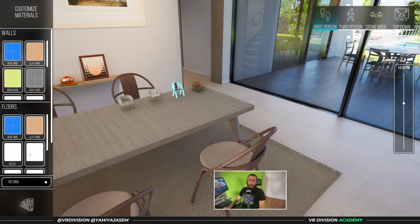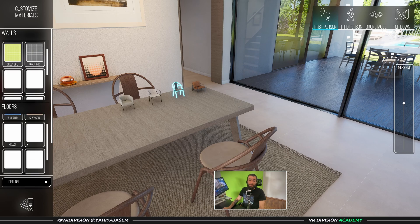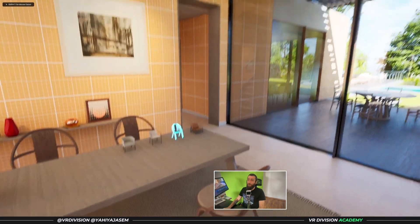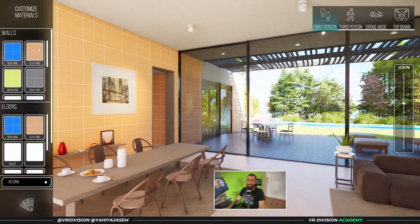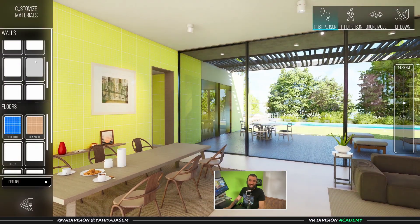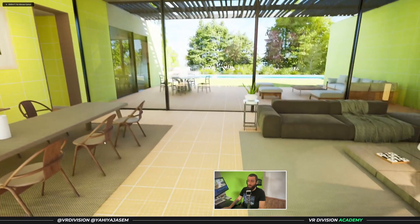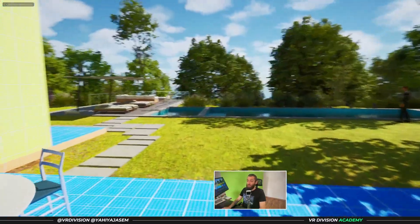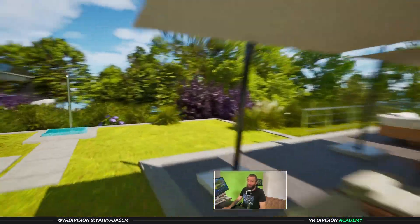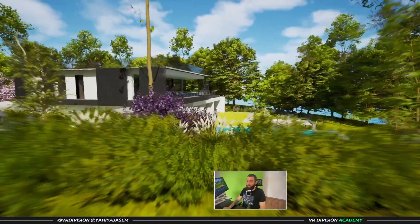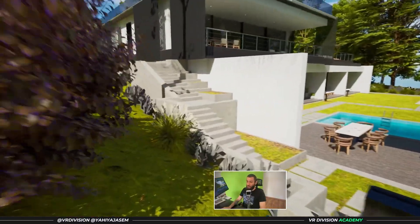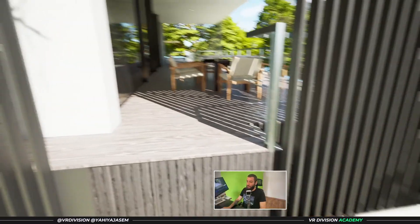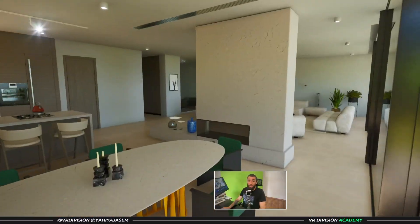This is also new — it's a scalable system that uses data tables to set our materials. If I want to switch the materials on the walls, for example, I can click and add many more options. I'll show you in a moment how this works. One thing I love doing in my project is just exploring it — let me go to the other villa and show you another customization option.